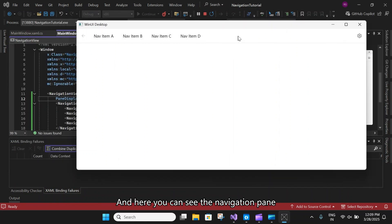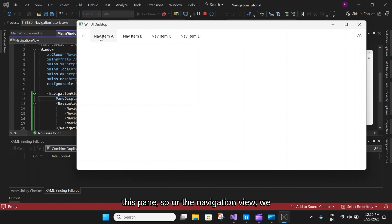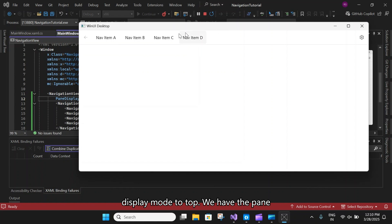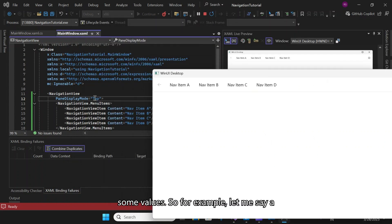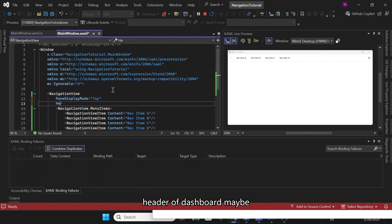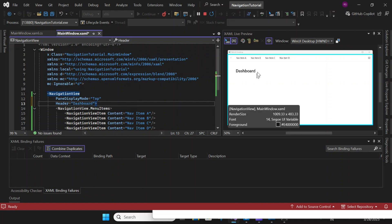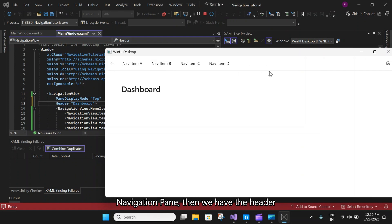Here you can see the navigation pane is at the top. On the navigation view, we have the navigation pane in this layout. When the PaneDisplayMode is set to top, the pane is here, then if we set a header — for example, 'Dashboard' — the header is populated below the pane, and then we have the content below the header.